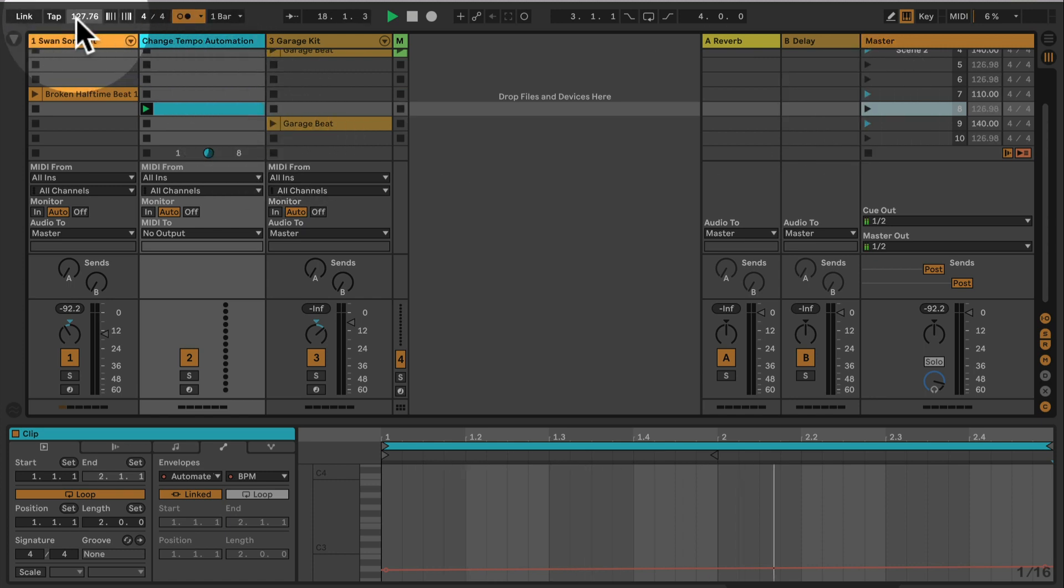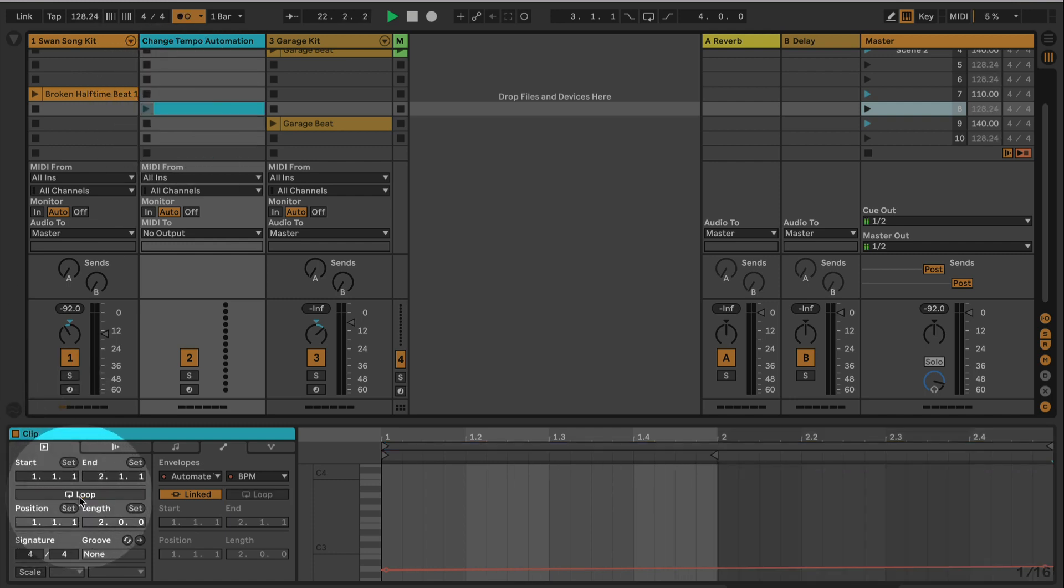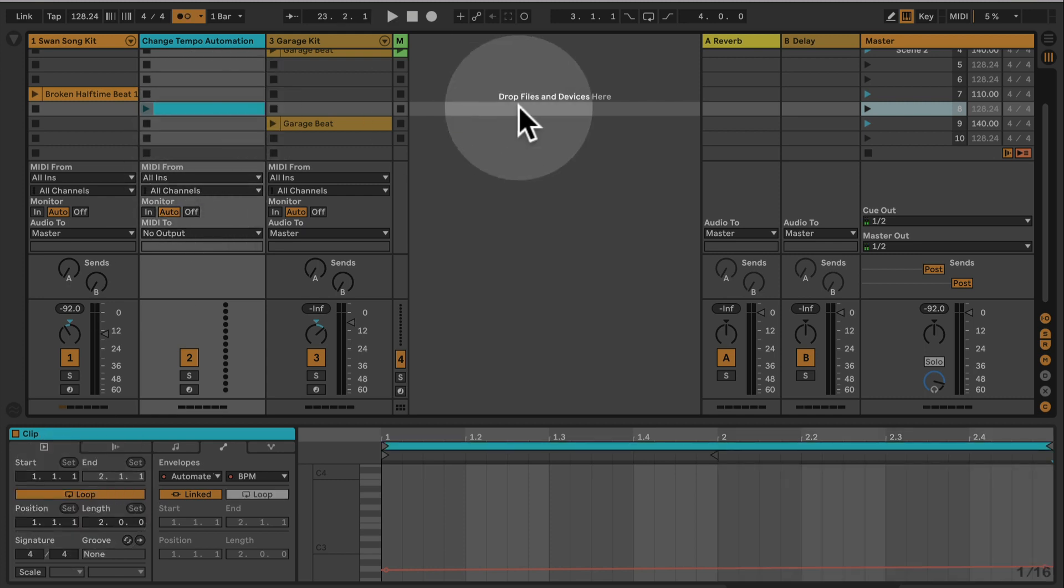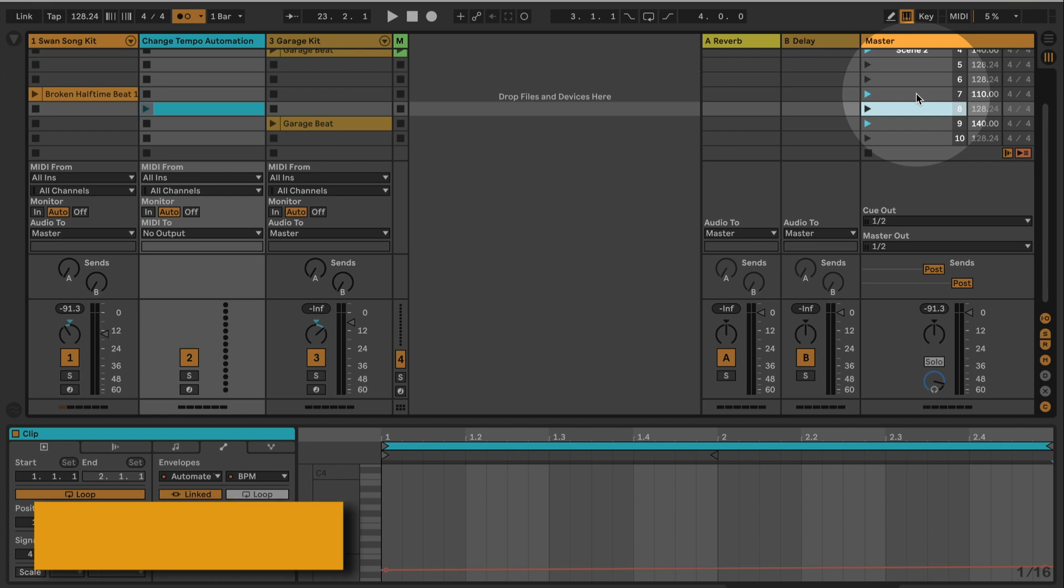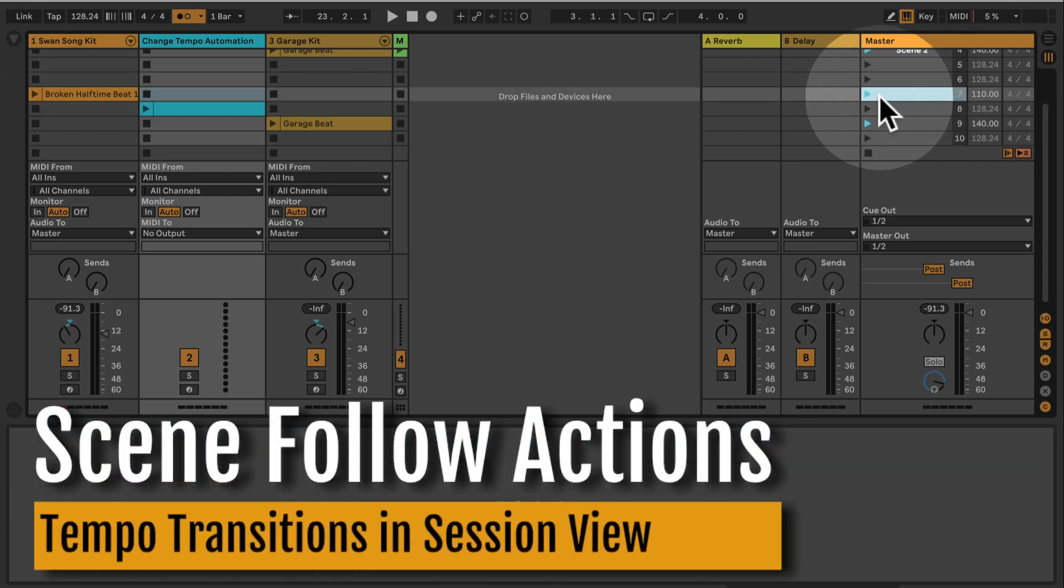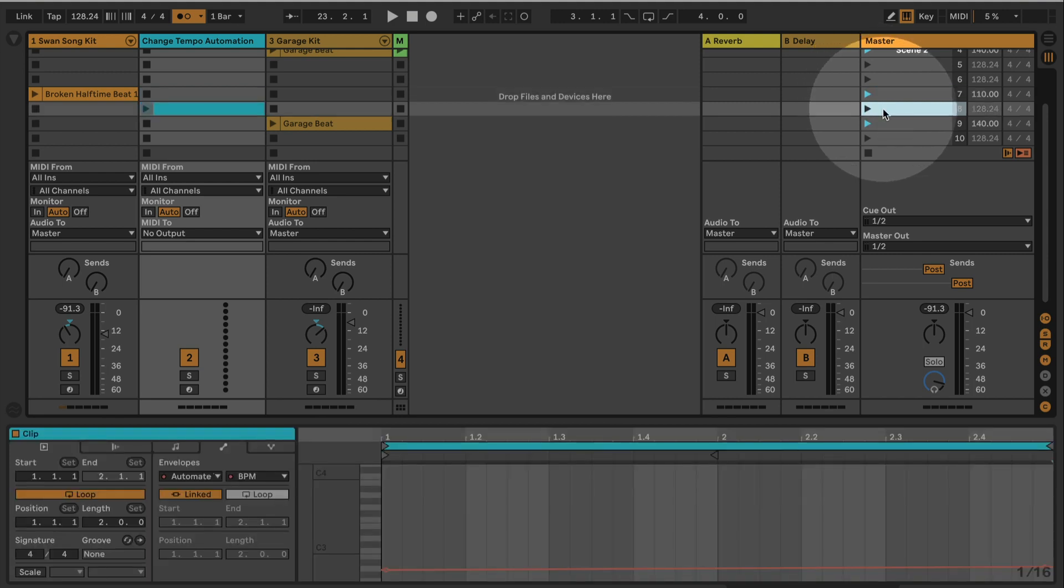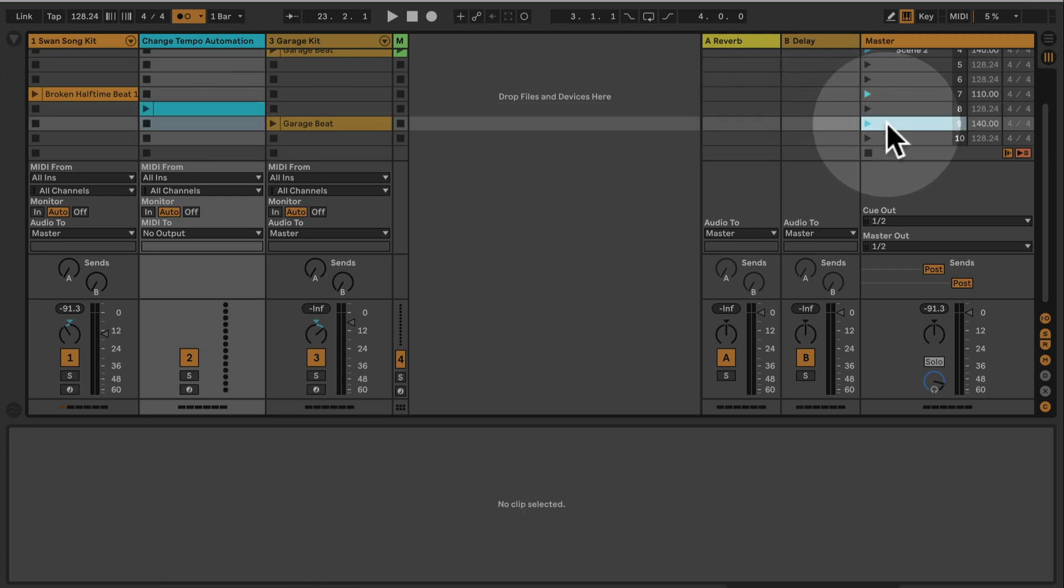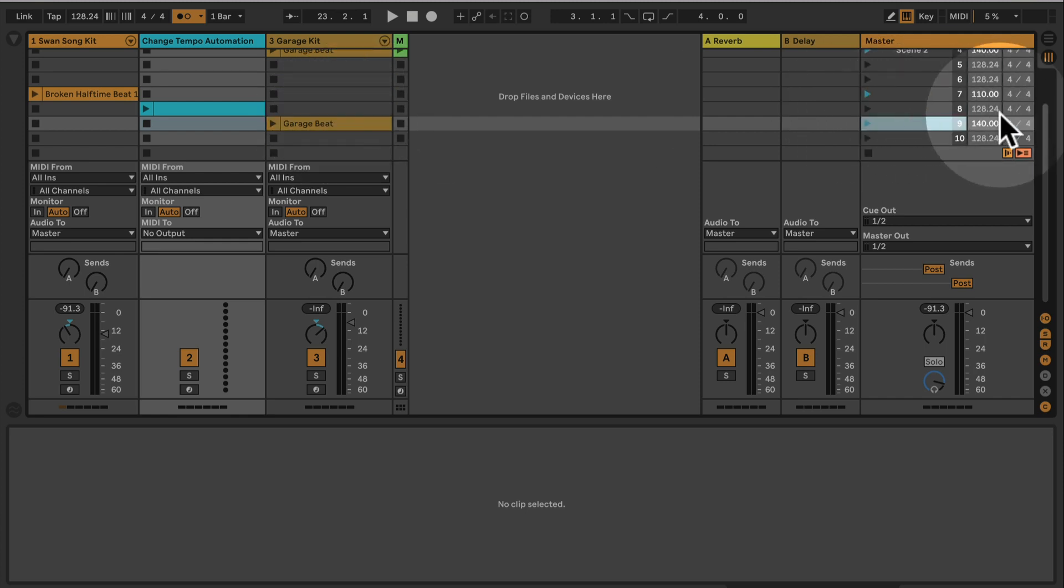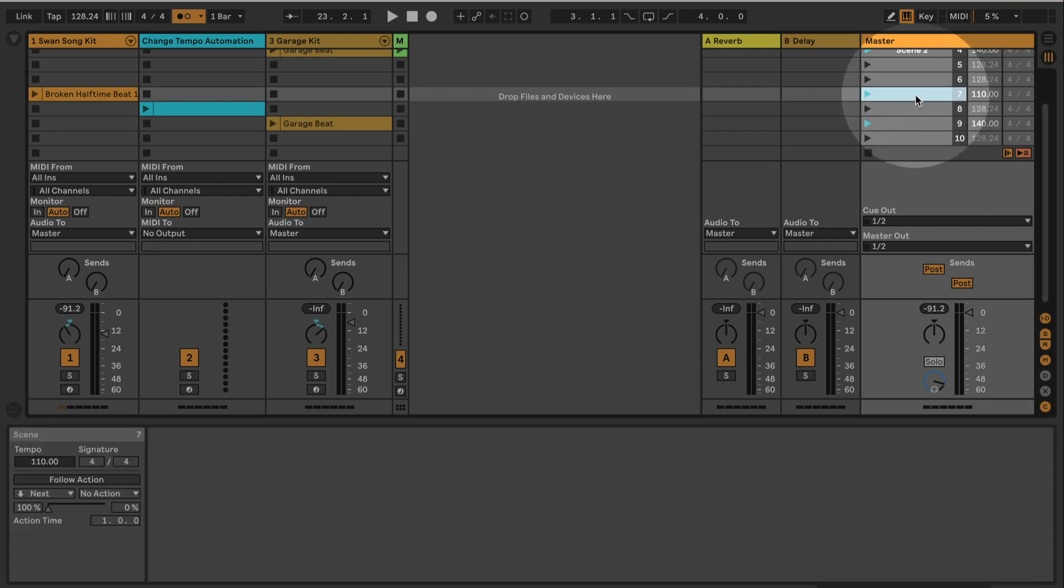Obviously this is looping at the moment, which is not really nice, so we could turn the loop off here. Or we just could set up, and this is the next part here, we could set up scene follow actions. So we actually want this beat to jump, let's say after two bars, to the next scene applying this tempo change, and then we want this scene to trigger the next scene here as well, which then should be in 140.